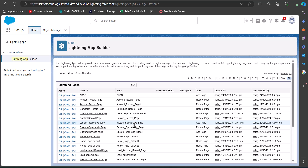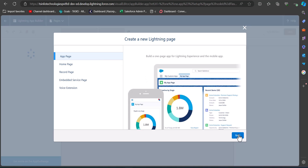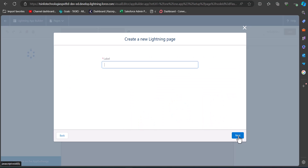In the Lightning App Builder, you can see a list of previously created app pages, record pages, and home pages. To create a new page, click on the New button. Here we are going to create an app page, so select the option App Page and click on the Next button.